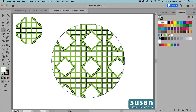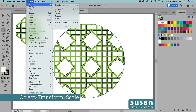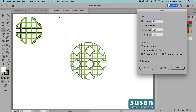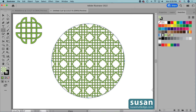The design is lined up perfectly but I feel like it's a little big for the circle. So I'll go to Object, Transform, Scale and try 50 percent — but I don't want to scale the circle itself. So I'll uncheck Transform Objects; all I want to do is transform the pattern. Now the circle is back to its original size but the pattern is exactly how I want it, so I'll say OK.